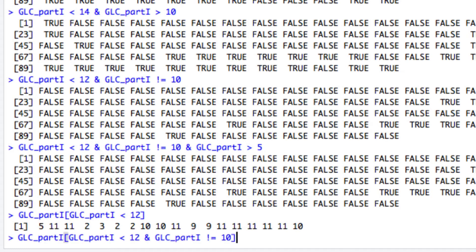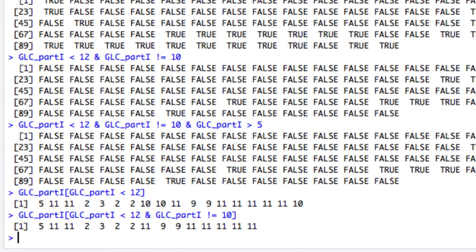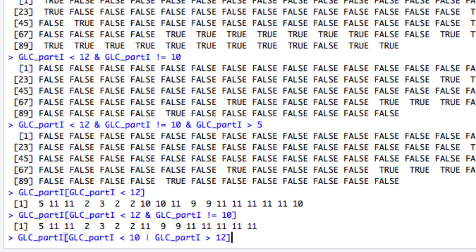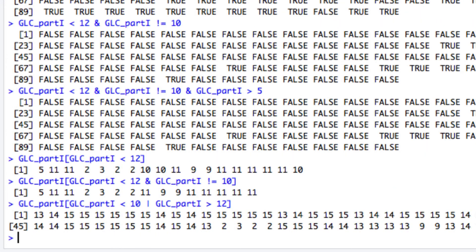Similarly, if I put within the square brackets the more complex expression with the logical AND operator that we saw a minute ago, repeated here, then I get the values that satisfy both conditions. Let's try out the logical OR this time. In this case, those members of GLC_part1 will be retrieved that are either less than 10 or more than 12.